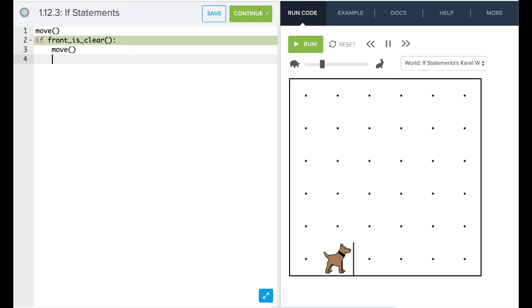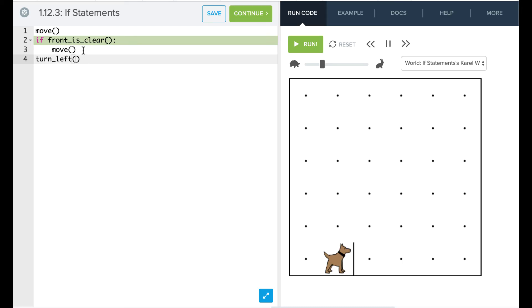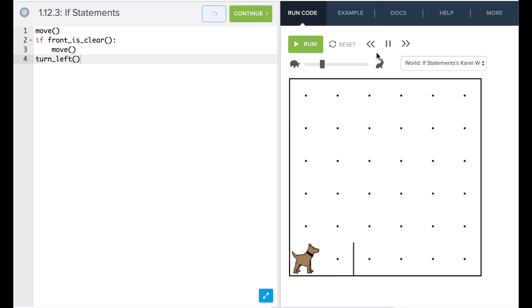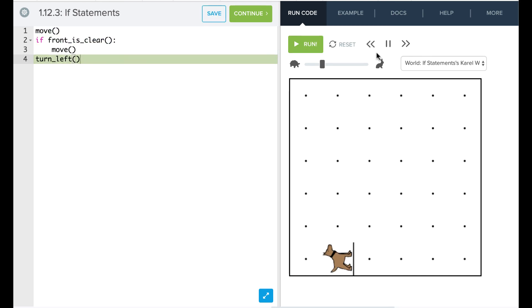And we're going to say Karel does not move because the front was not clear. We can actually see how this works by putting another statement afterwards. We can say turn_left here. And we're going to see that it skips this move here and jumps over to this turn_left. And again, the move is indented, so it's part of our condition. And this turn_left is not part of our condition because it's no longer indented. So let's try that. Great. So Karel didn't move that second time, skipped over that statement, and then turned left.